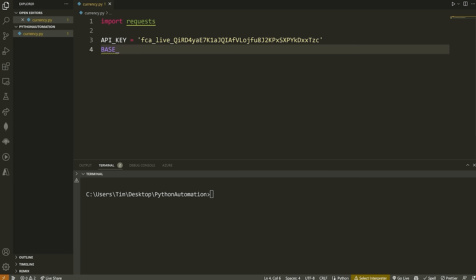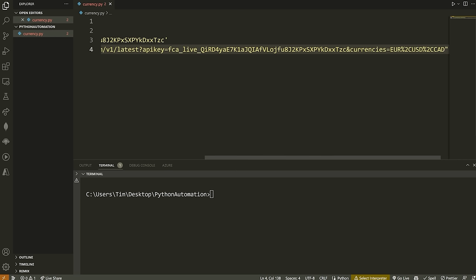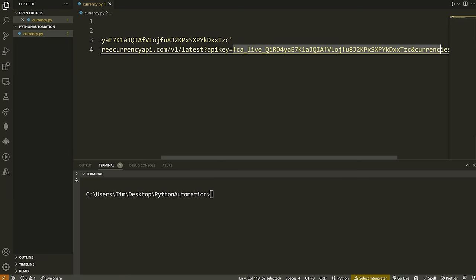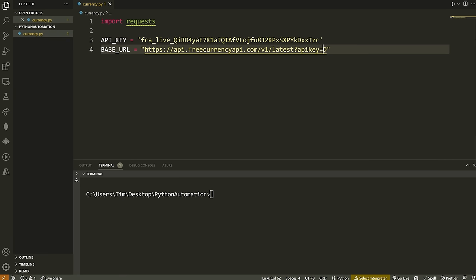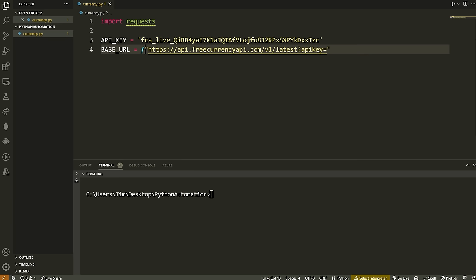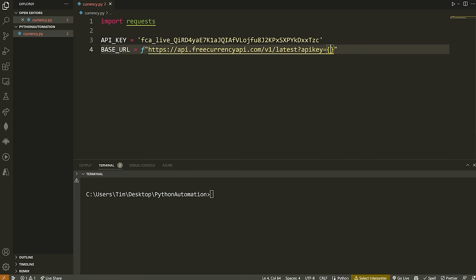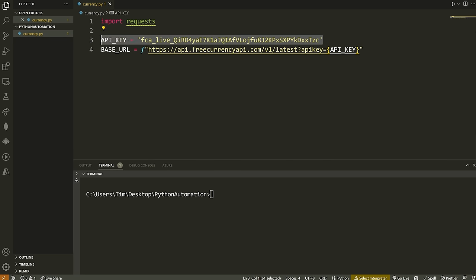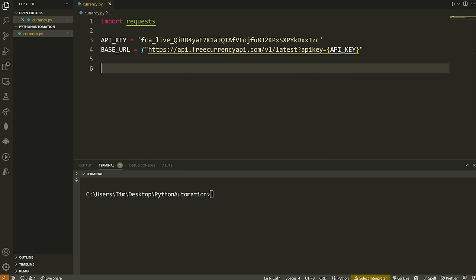We also want to get what's known as the root or domain that we're going to be calling. Head over to the request playground and you'll see a generated request URL. Copy that URL and make another variable called base_url, set it equal to a string with that URL. We'll clean it up by removing everything after the API key portion. To use this, we have to pass the API key for authorization. We'll use an F-string, which allows us to embed variables inside curly braces, injecting our API_KEY variable into the base URL.